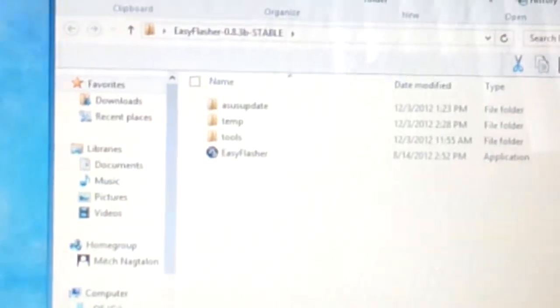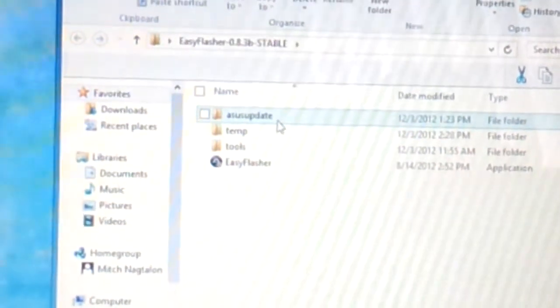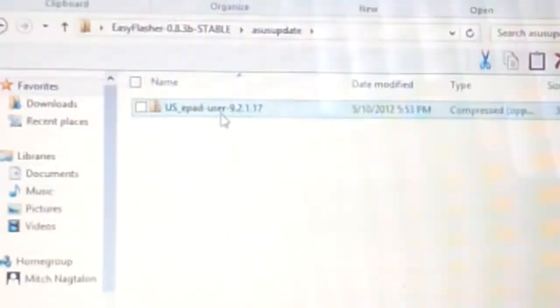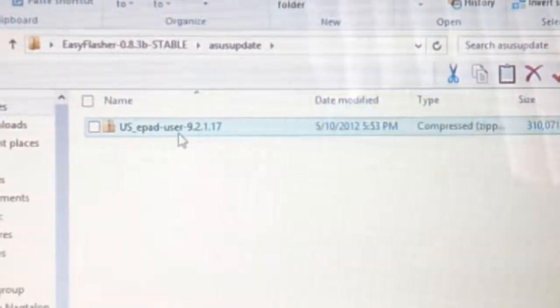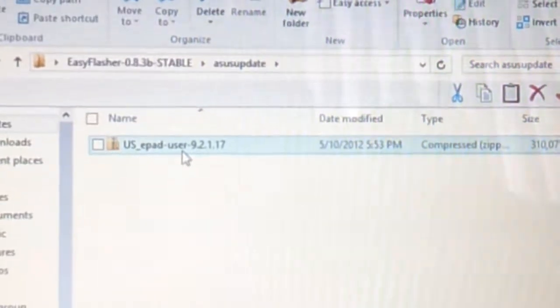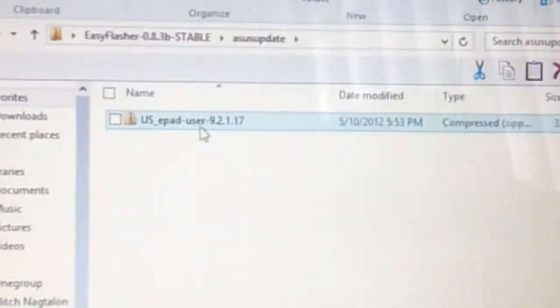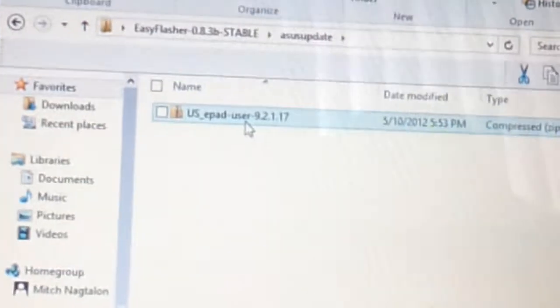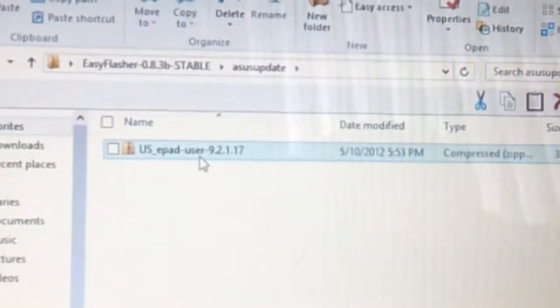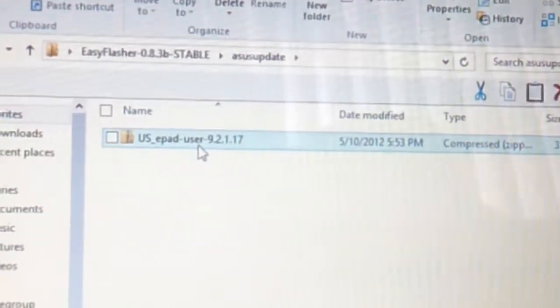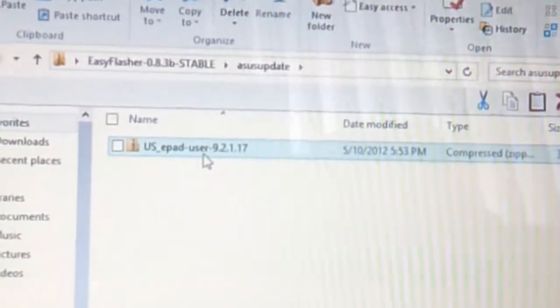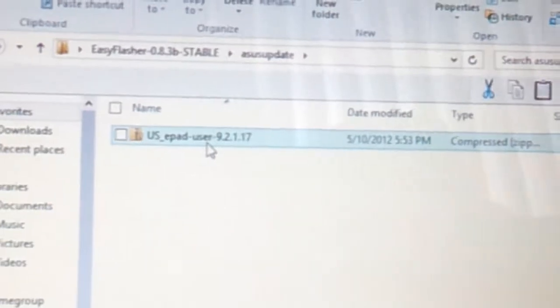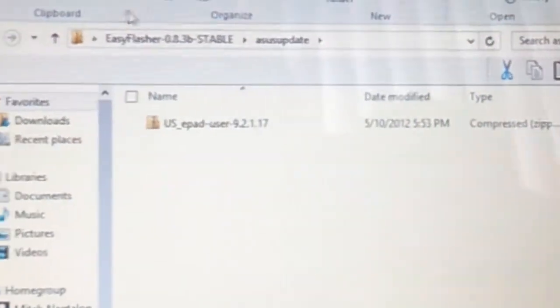So what you want to do is you want to put the stock ROM from ASUS right here. So I already downloaded it from a separate site because ASUS doesn't have this anymore, and this is another problem I ran into. This ROM is the only ROM I think you can use. I've tried all the other ROMs after this and it doesn't work, and it seems to work with this one for some reason.